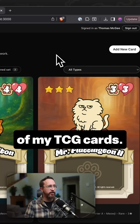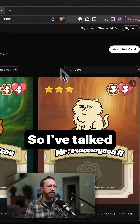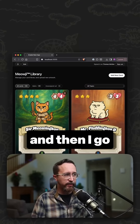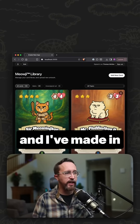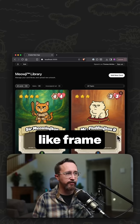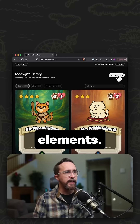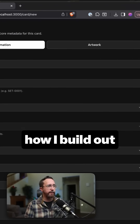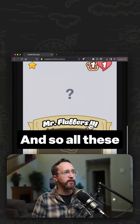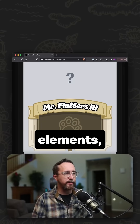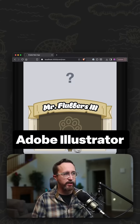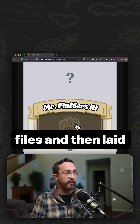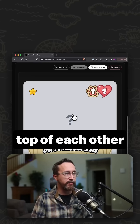Here's how I make one of my TCG cards. I've talked in a previous video about how I create these characters, and I've made frame borders and all these different elements in Illustrator. I've exported them as SVG files and then layered them on top of each other to create a framework.